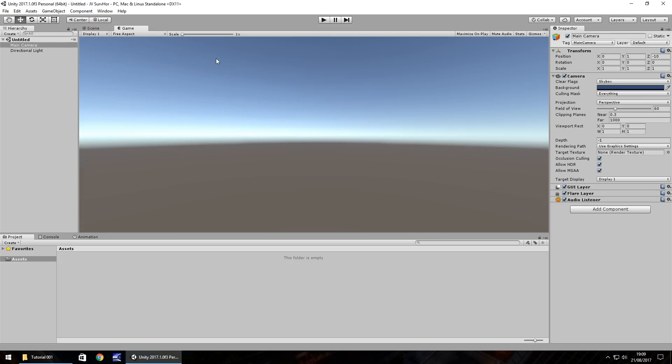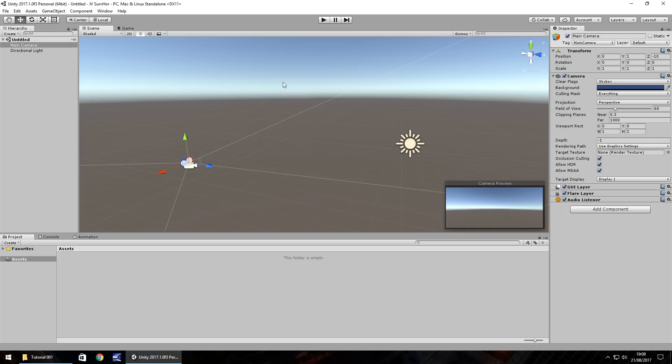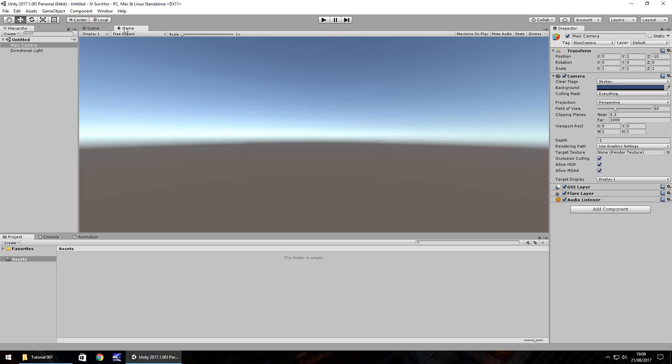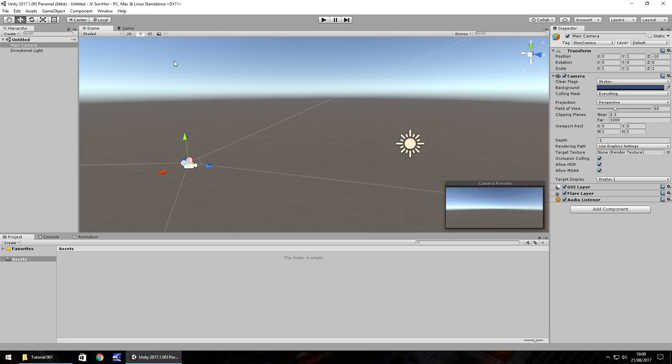Next to the scene view, we have the game view. The game view is where we actually see how the game will play out as if you were the player. So everything that we build in the scene view is displayed in the game view, but as the actual game itself. So the scene view is where we build everything. Game view is where we play everything.